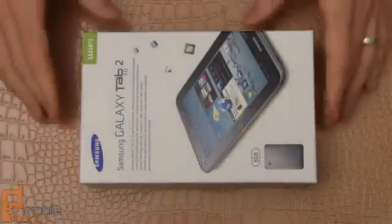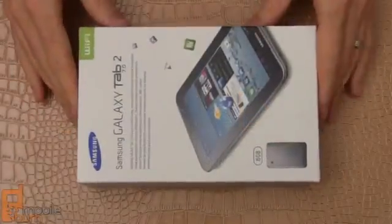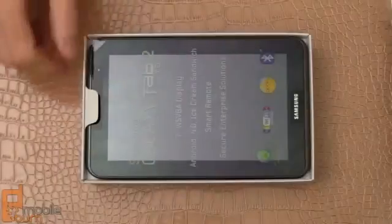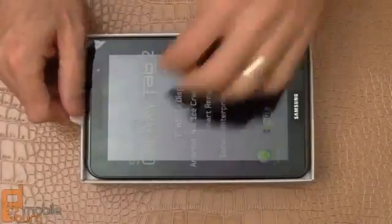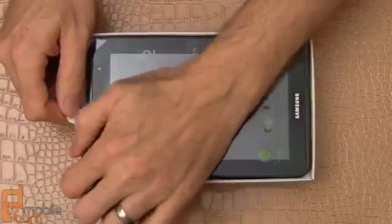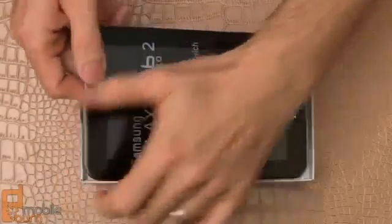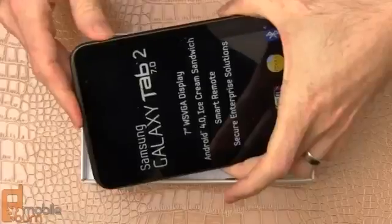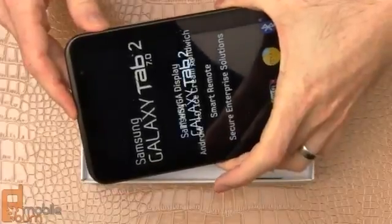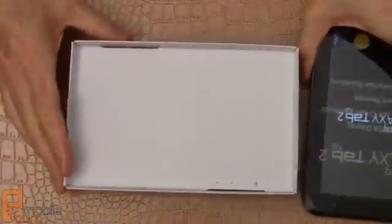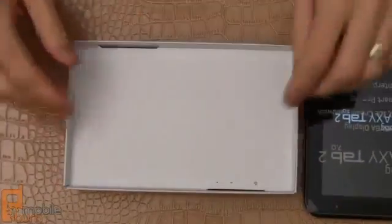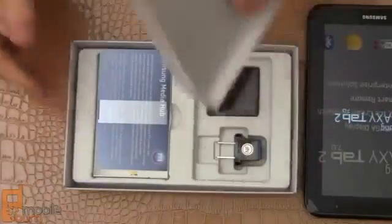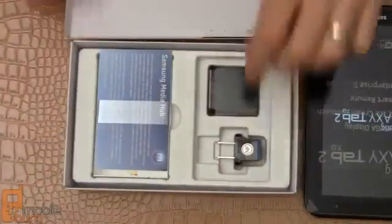Okay, so here's the Galaxy Tab 2 7.0 in its box, let's just open it up, pull everything out, power up right hand corner here, start it up, and we'll see what else comes inside the box.